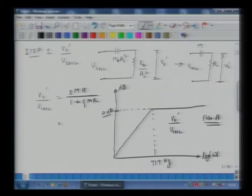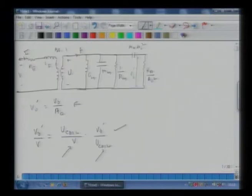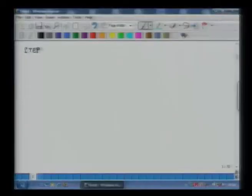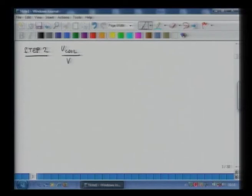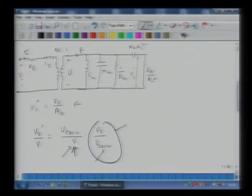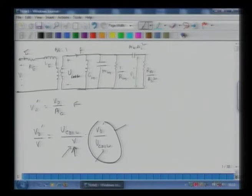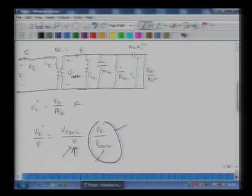Now we will do step 2: the Bode plot for U_coil over V. In the last class we found there was a resonance at 89 Hz. Below 89 Hz, most of the current is going to pass through C_m, the mechanical compliance. The impedance due to M_m, R_m, and other elements will be extremely high.